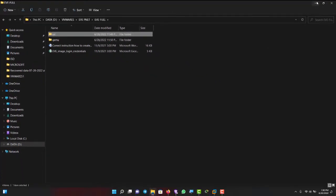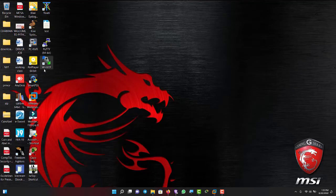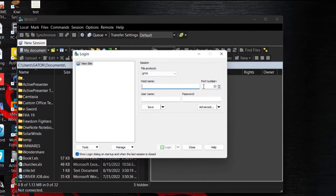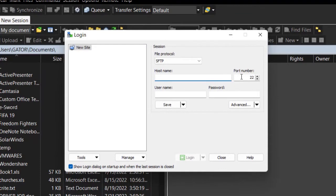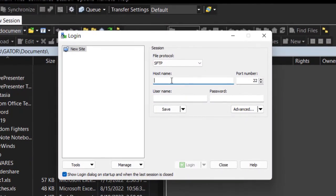Now let's see how to load the images into PNETlab. To do this you need WinSCP. Double-click WinSCP since we've installed it. I need to SSH to the PNETlab device. The IP is 192.168.174.100 — I'll put the IP address here. Leave the port as default. The username is root.